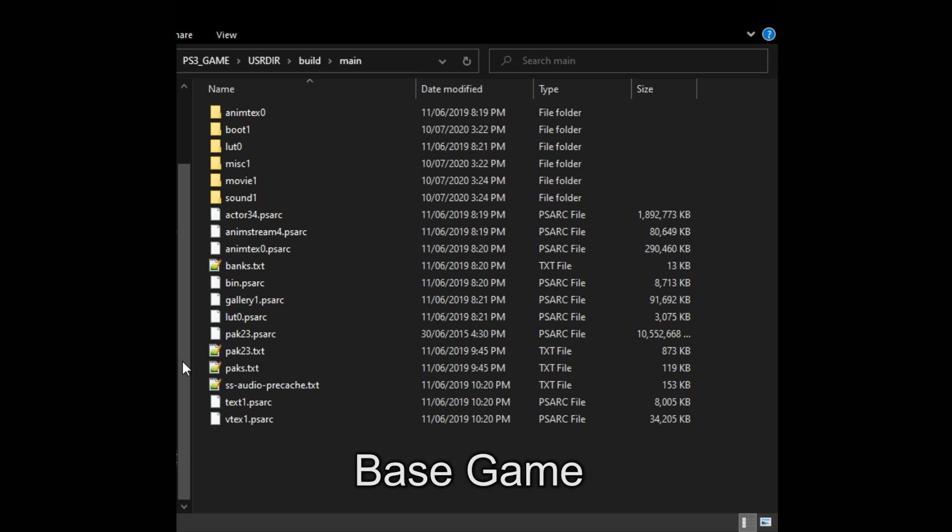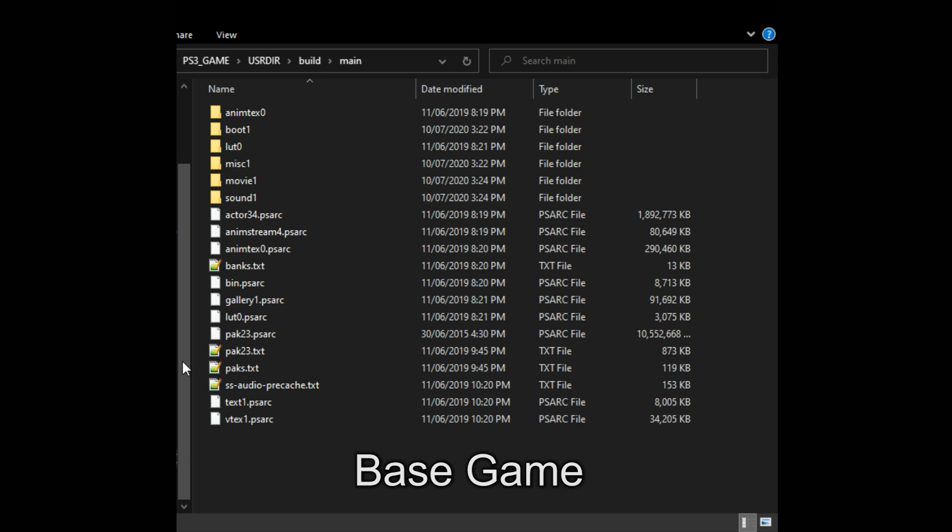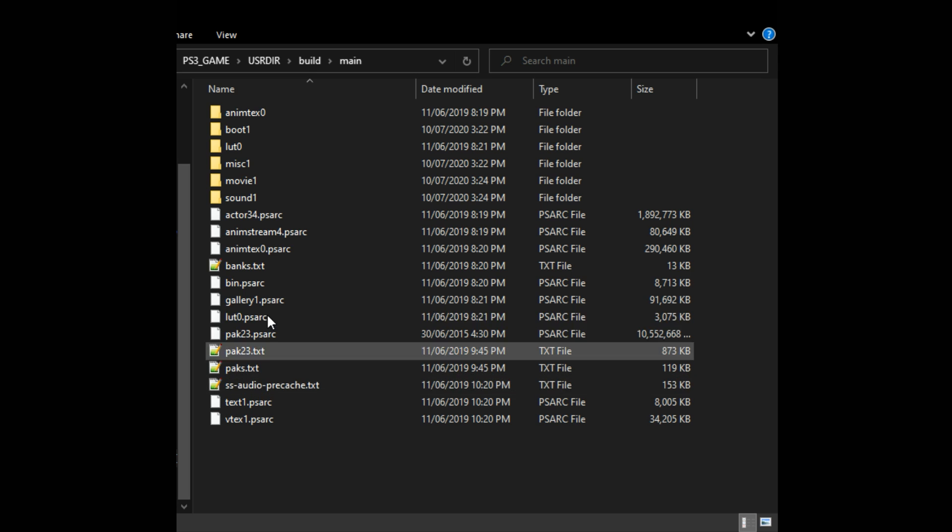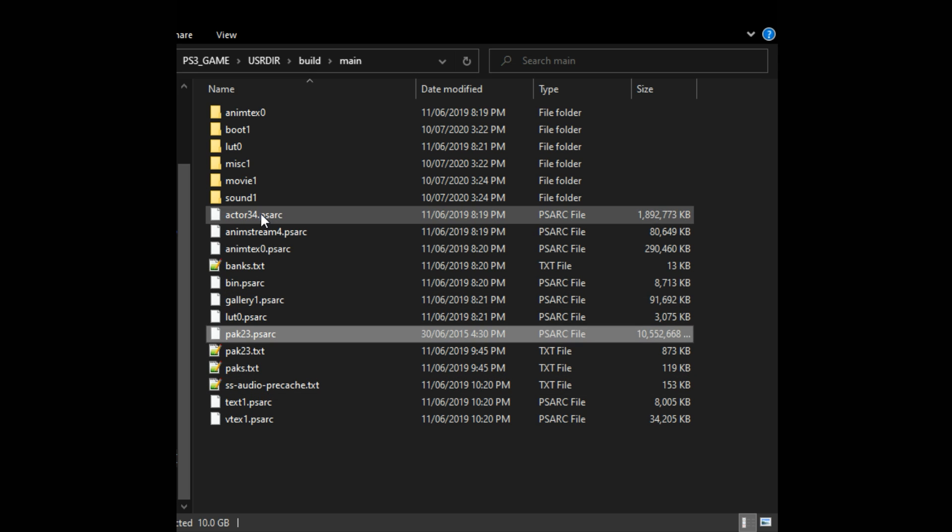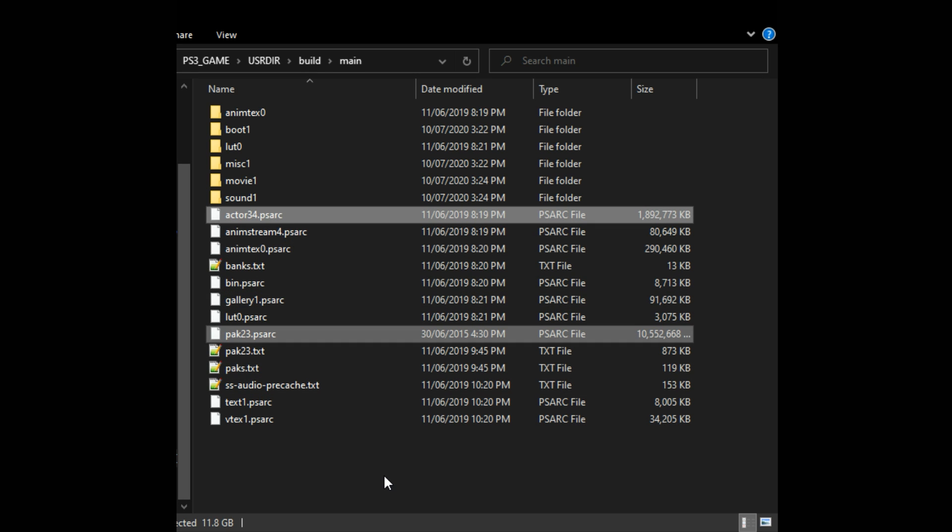In order to get modding to work we first need to go to the base games directory and locate the files pack 23 PS arc and actor 34 PS arc. All the models and map files are located inside these PS arc files.